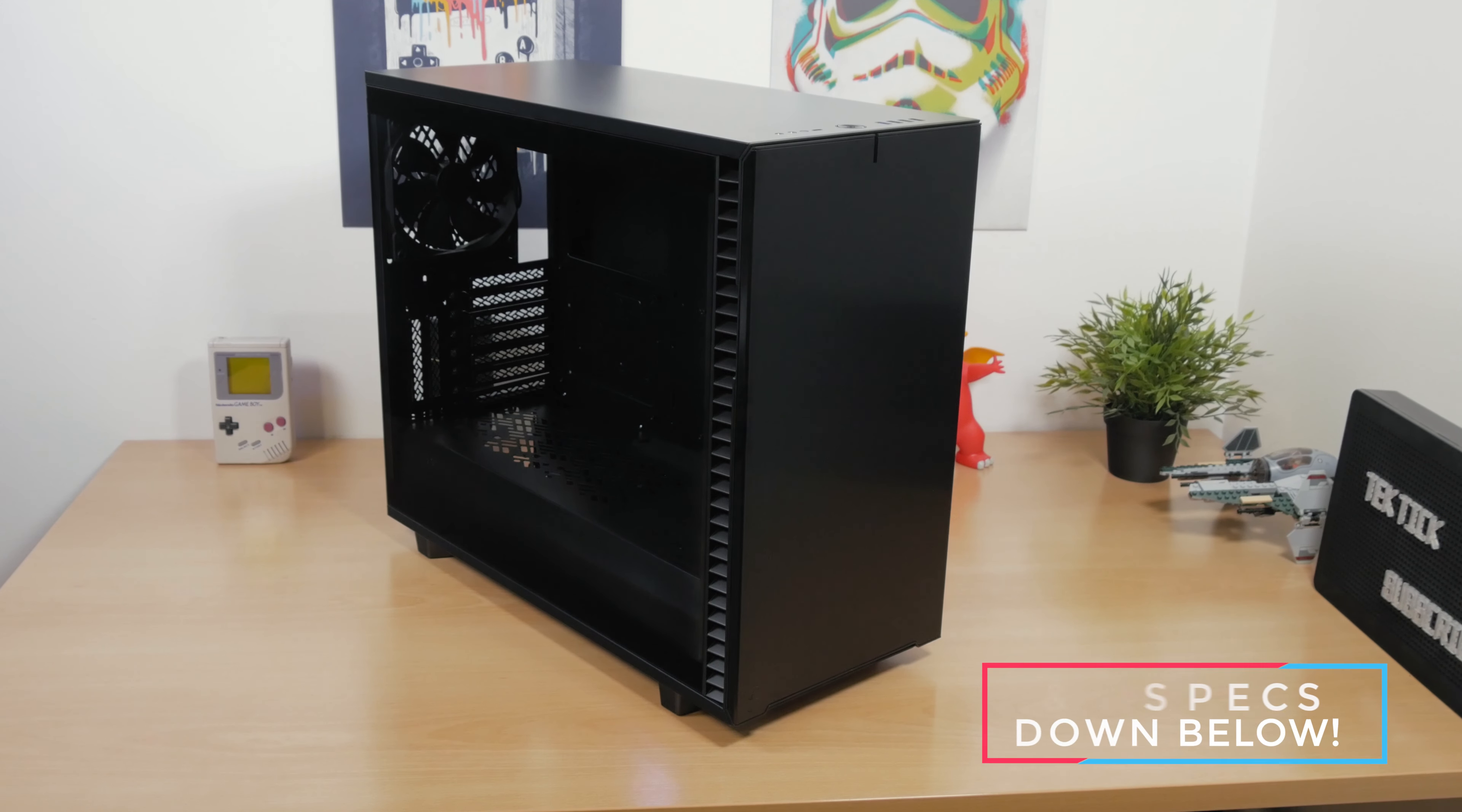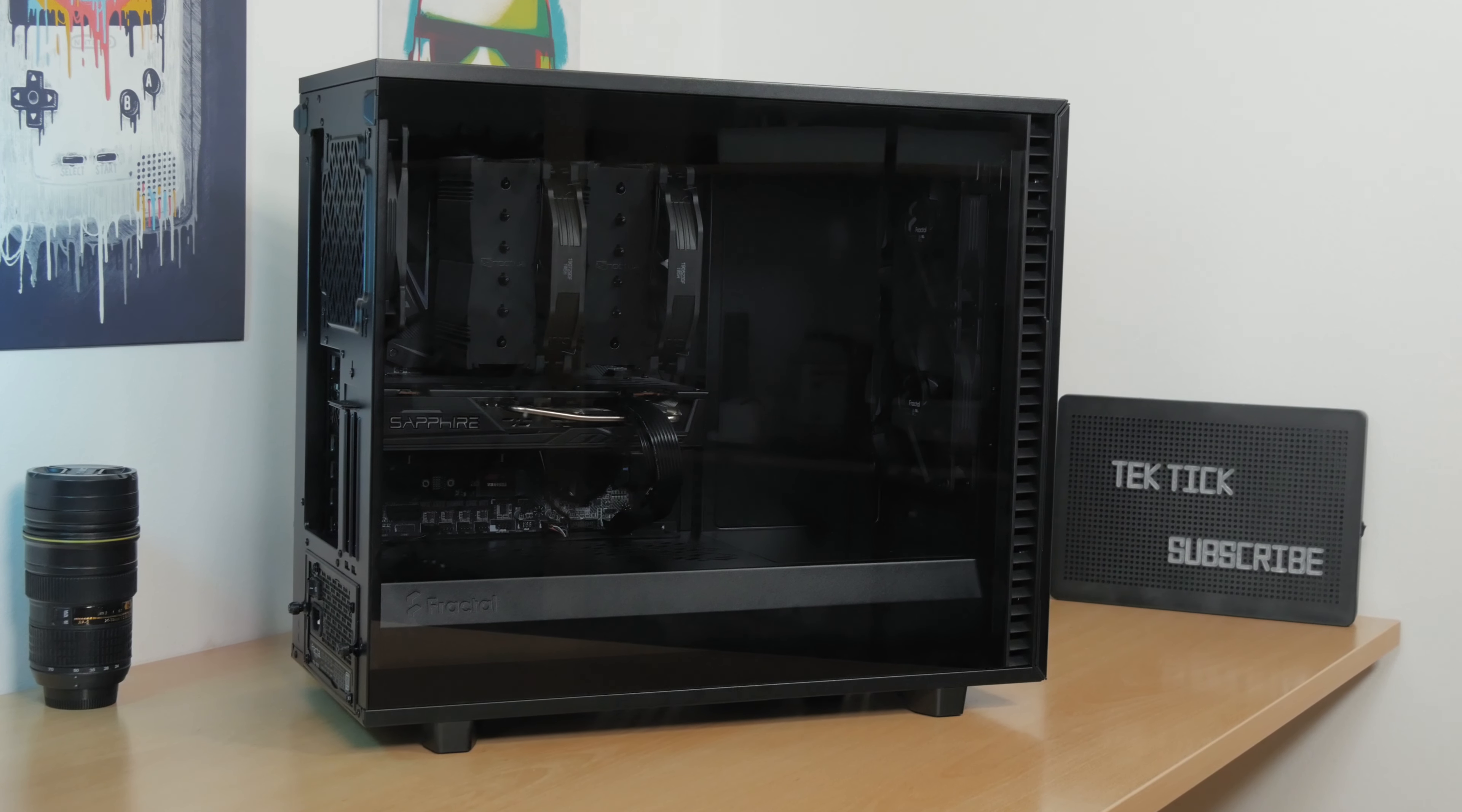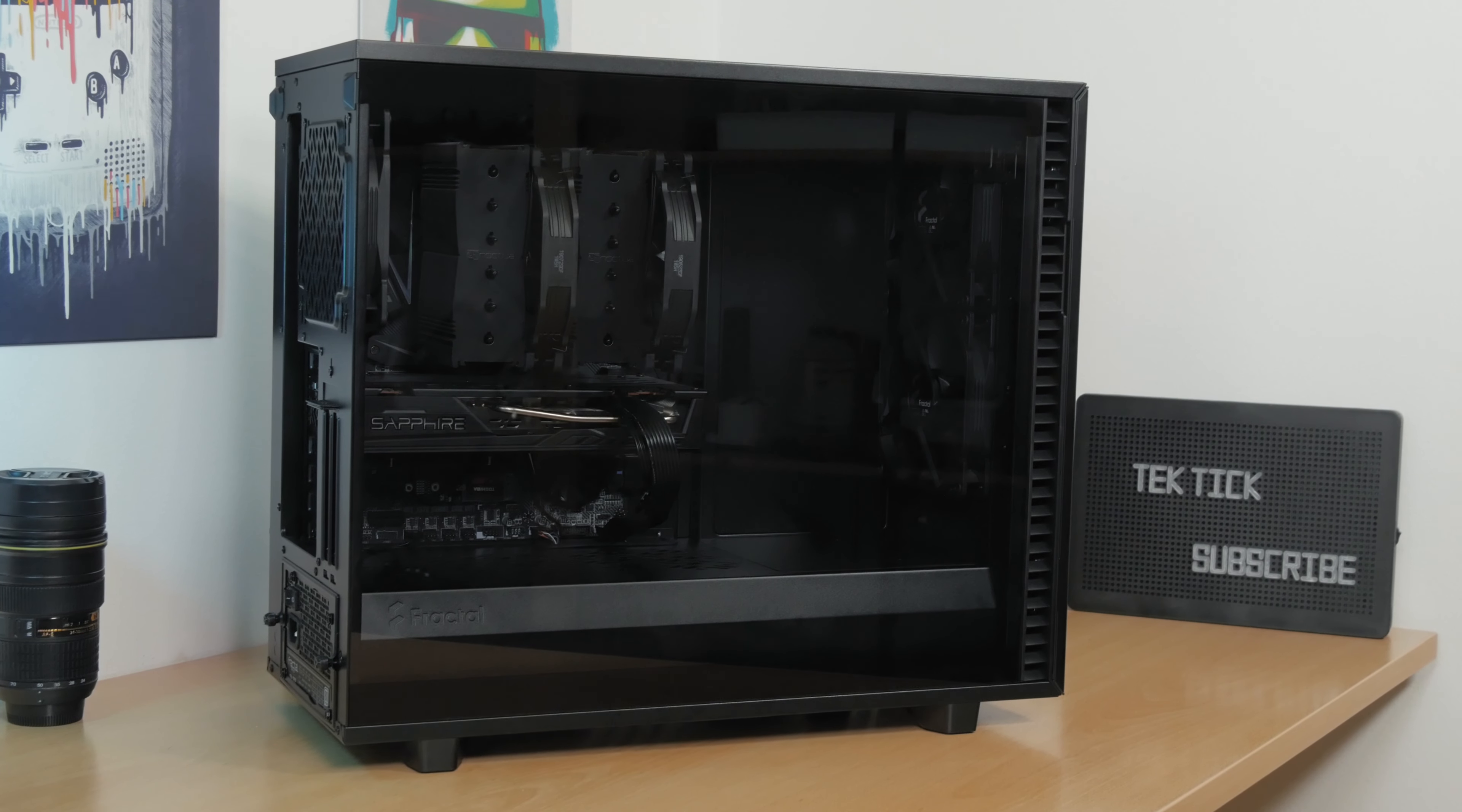I have the light-tempered glass version of Fractal's Define 7 which is almost completely clear with just a slight hint of dark, but all in all you can see through it without a problem, so all of you out there who plan to do a build in it without any RGB components, you'll be able to showcase your hardware without an issue.